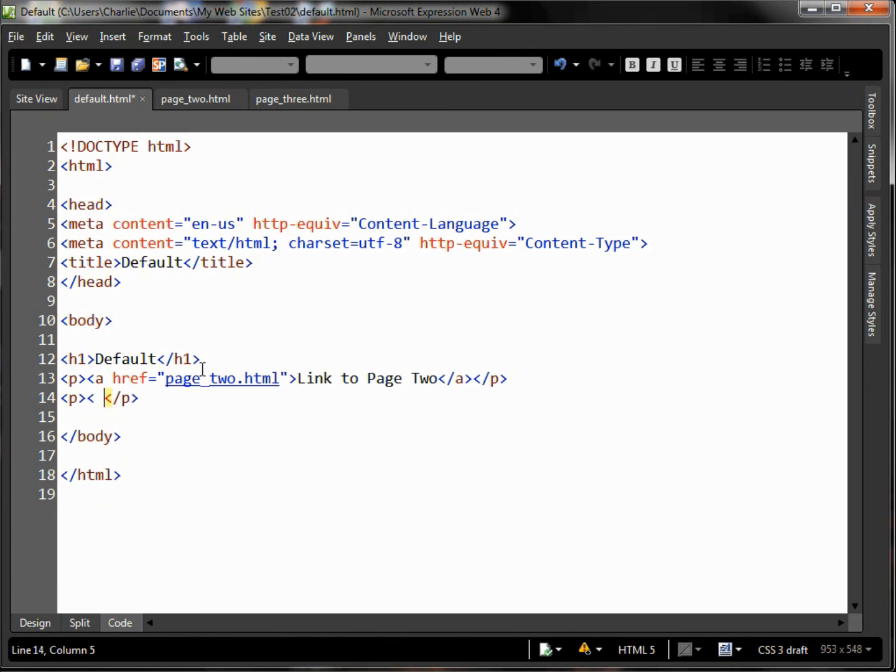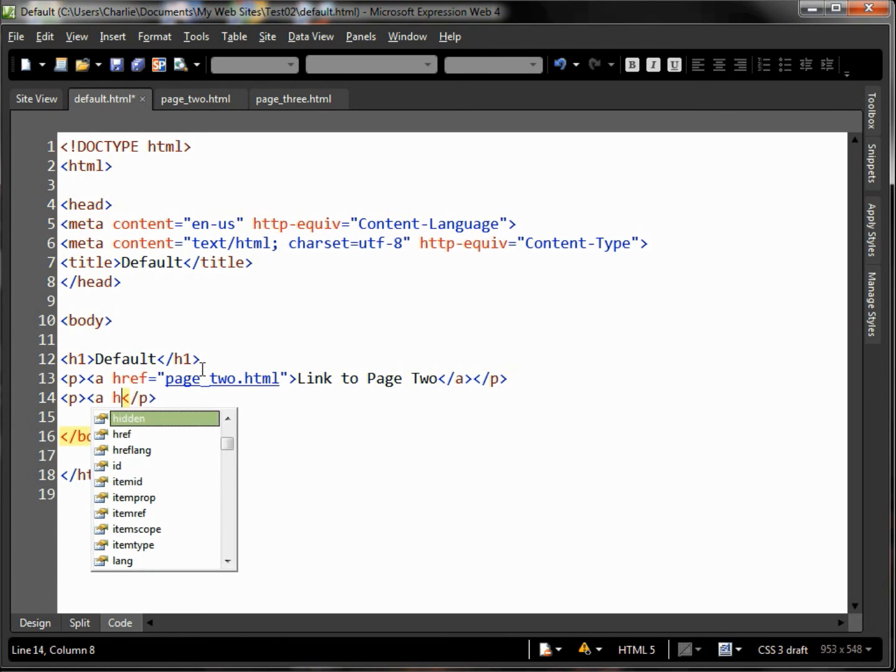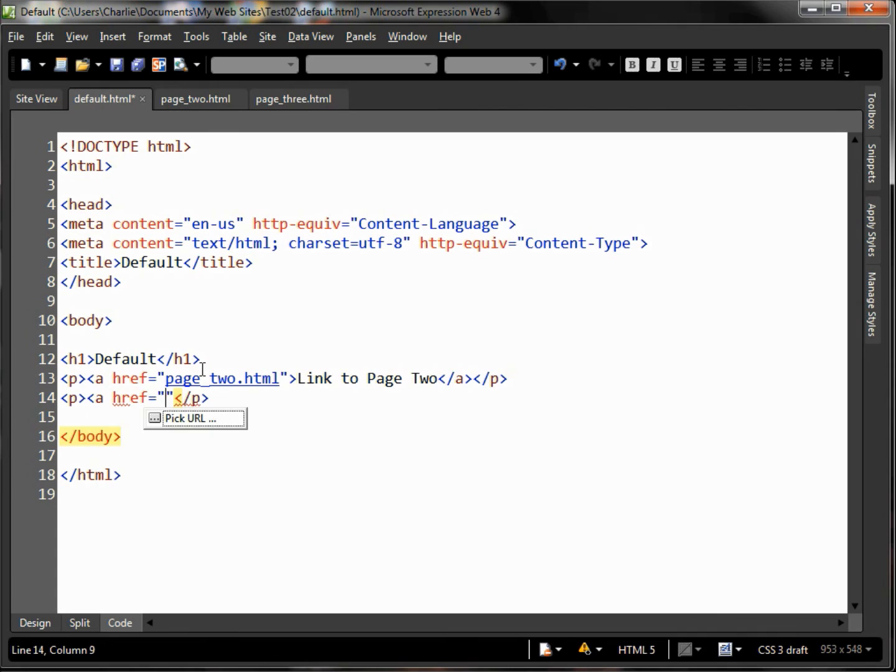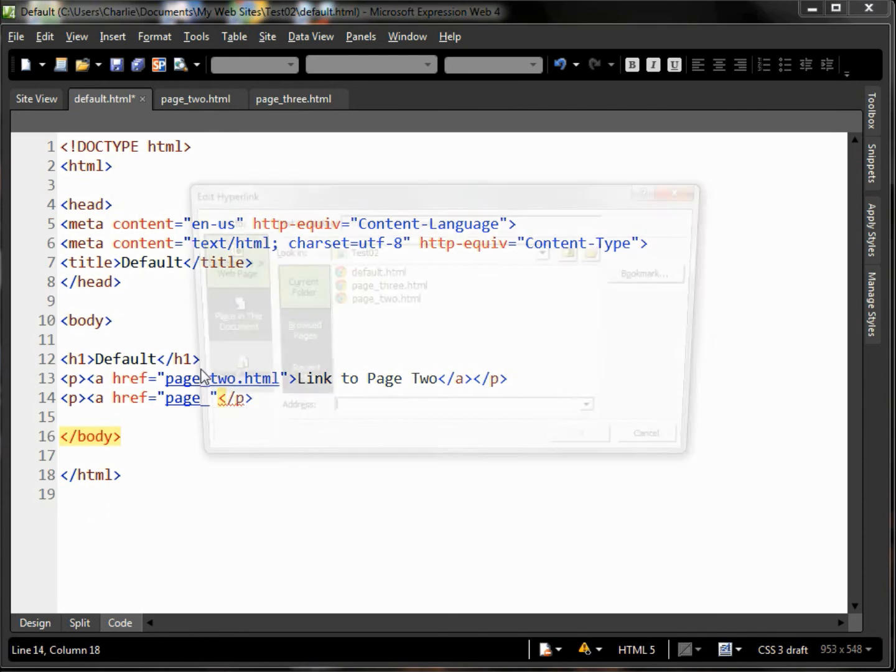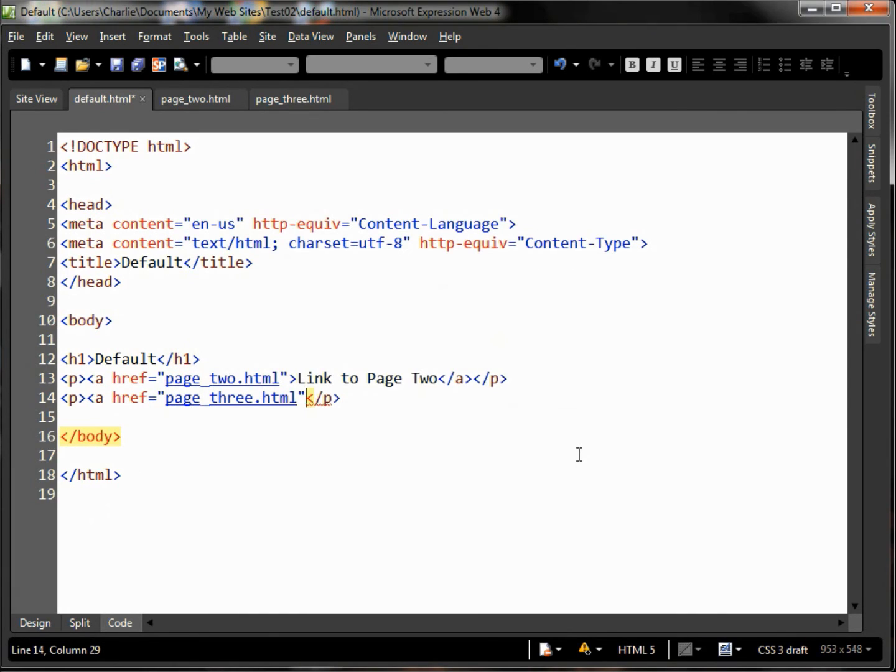We'll go ahead and call this page 3, or if we don't want to type it out ourselves we can use the little dialogue that pops up there. Then we'll go ahead and close this and we can say 'link to page 3.'